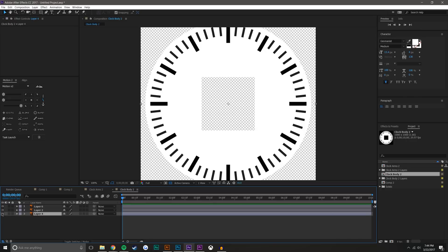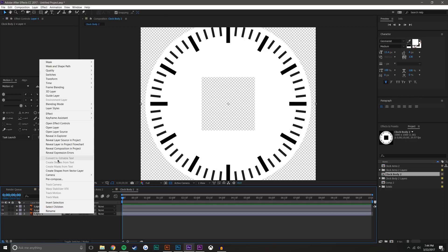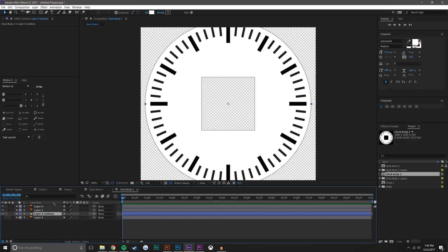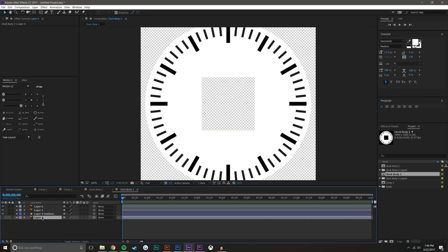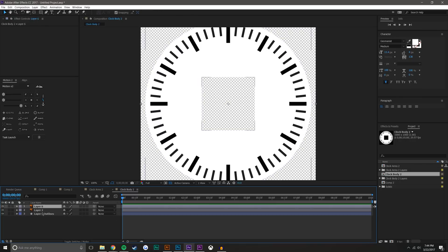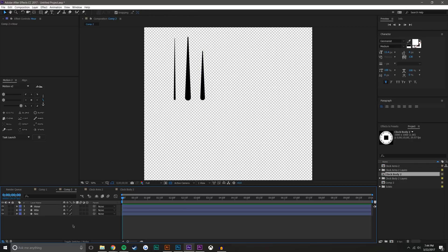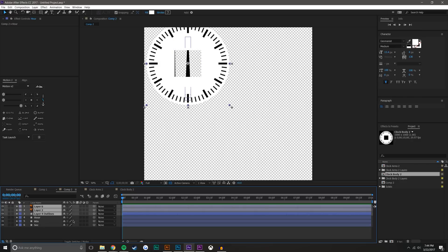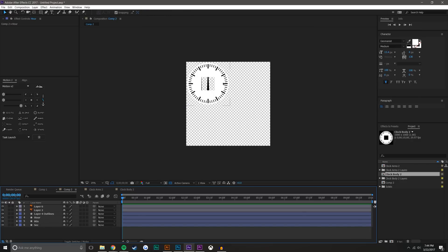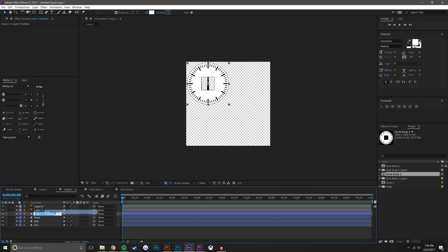The only thing that I will do is I'm going to change the background into a shape layer. Right-click, Create Shapes from Vector Layer, and then I can just go ahead and delete that background. I don't need it anymore. So selecting these, I'm going to hit Control-C, come back to my composition, Control-V. So now all of my shapes are here in After Effects.